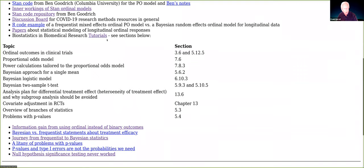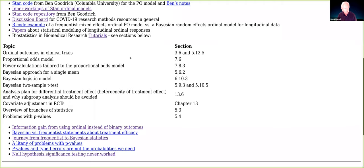You can click to get hundreds of pages of course notes. This course, Biostatistics and Biomedical Research, has sections related to what we're discussing — especially ordinal outcomes and clinical trials. You can look at sections on the proportional odds model, power calculations with proportional odds, basic Bayesian approaches for those not yet introduced to Bayes, how to deal with differential treatment effects, avoid subgroup analysis, covariate adjustment, branches of statistics, and several blog articles going into issues in detail.